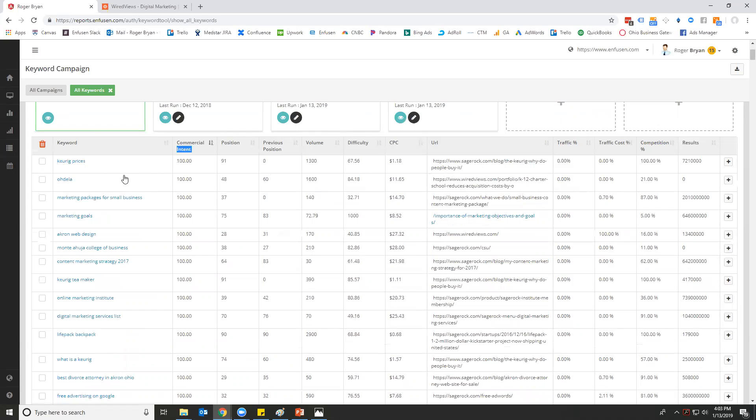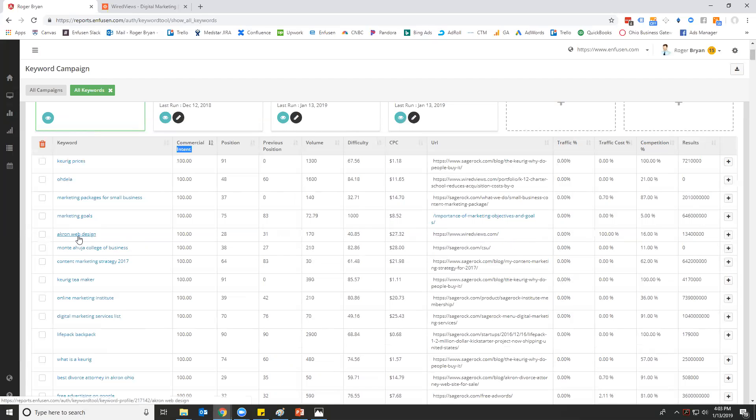Meaning those most likely to generate revenue. You can see your ranks versus all of your competitors' ranks. You can see where a lot of their traffic comes from. So we can see that Wired Views actually drives 100% of their web traffic from 'Akron web design,' so that's what they're really working on.